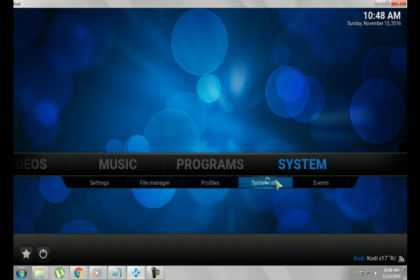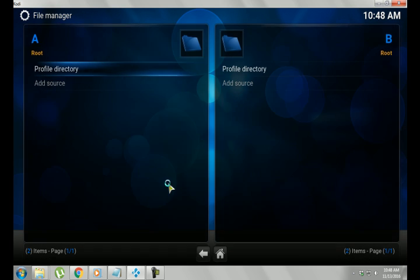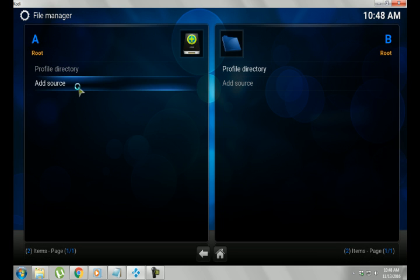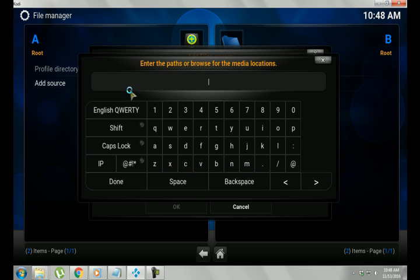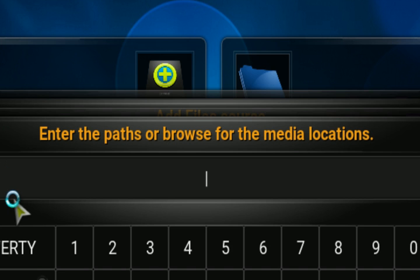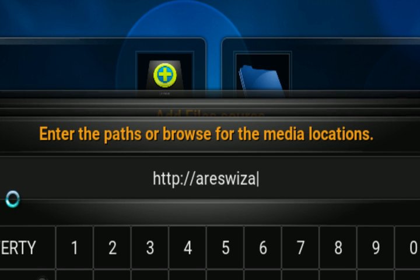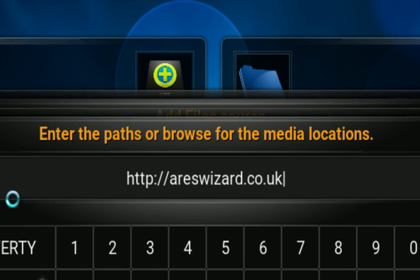Alright, so we're going to go to System, we're going to go to File Manager, Add Source, and you're going to click the box that says None. The website I'm giving you today is http colon backslash backslash arieswizard.co.uk.